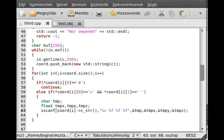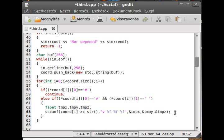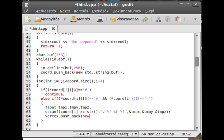Then we just push back to the vertex vector: vertex.push_back(new Coordinate(tmpx, tmpy, tmpz)). That's how we store each parsed vertex.